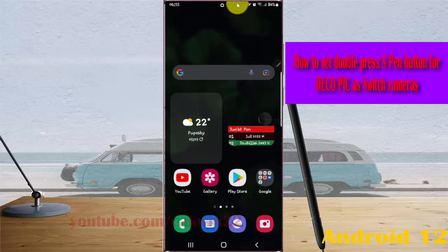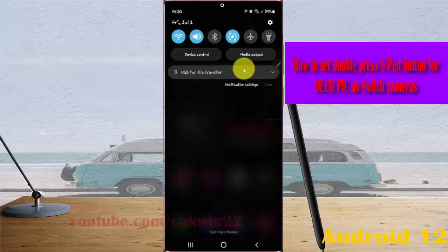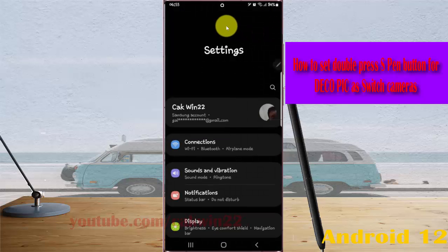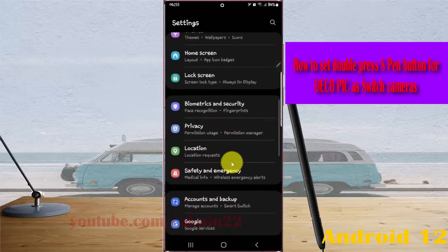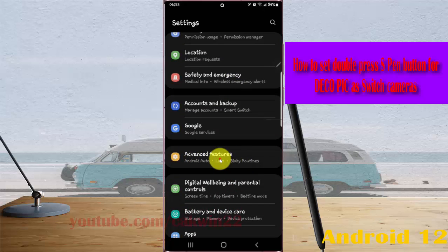Swipe down the notification panel and tap the Settings icon. Scroll down the Settings screen, find Advanced Features, and tap Advanced Features.